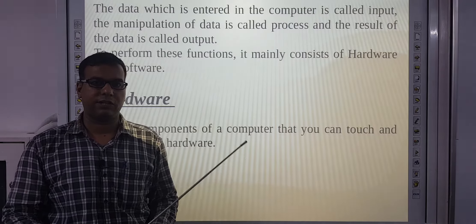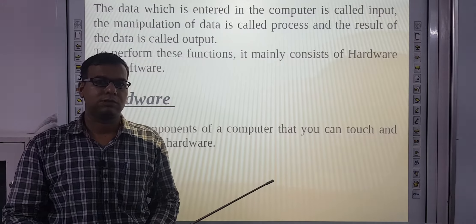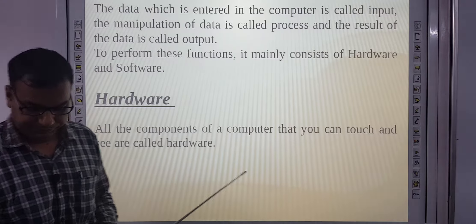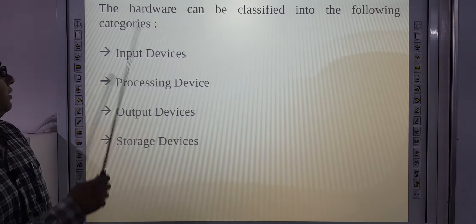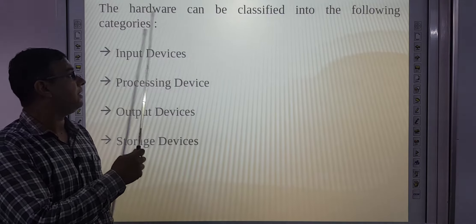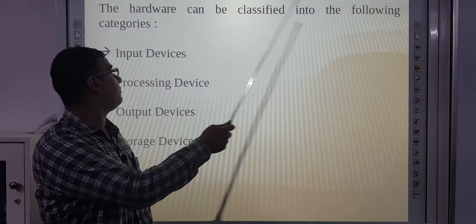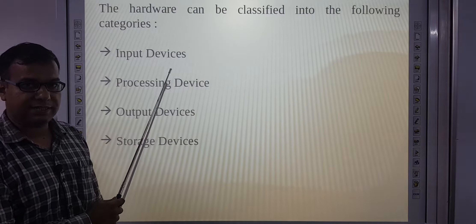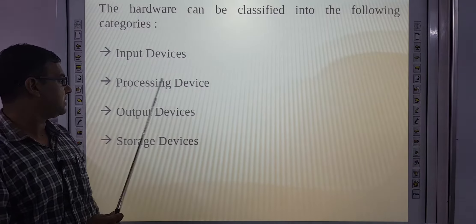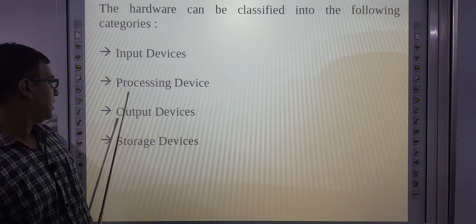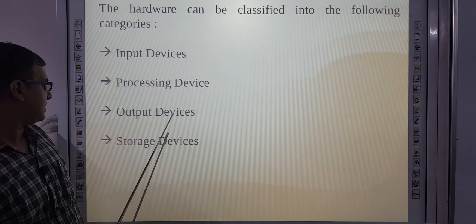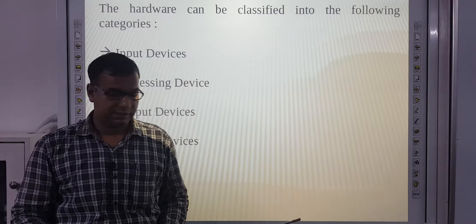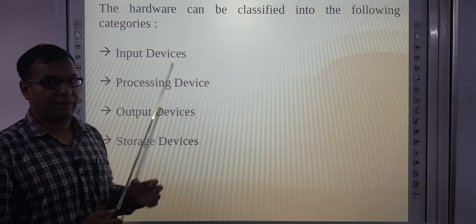For example, monitor, keyboard, and mouse are all hardware. Hardware can be classified into the following categories: input devices, processing device, output devices, and storage devices. Now we will discuss one by one.